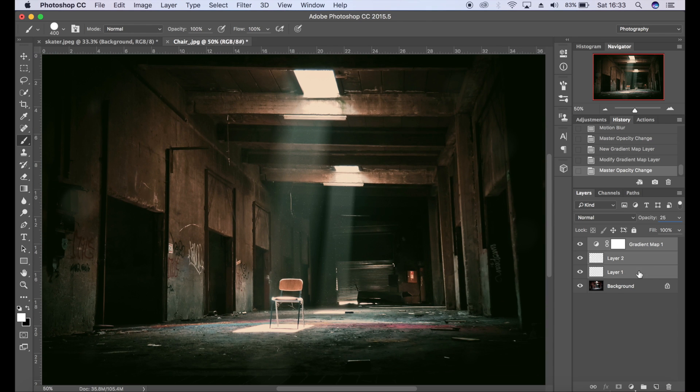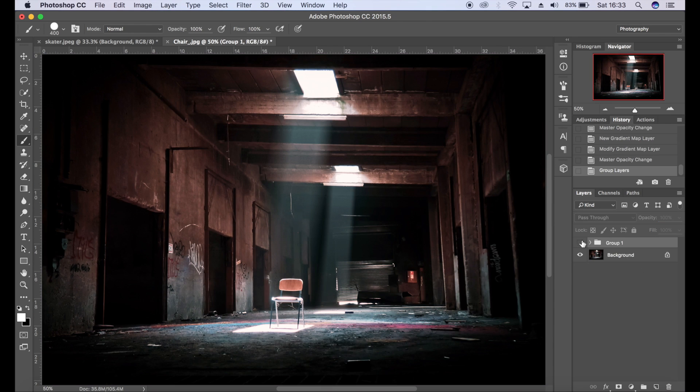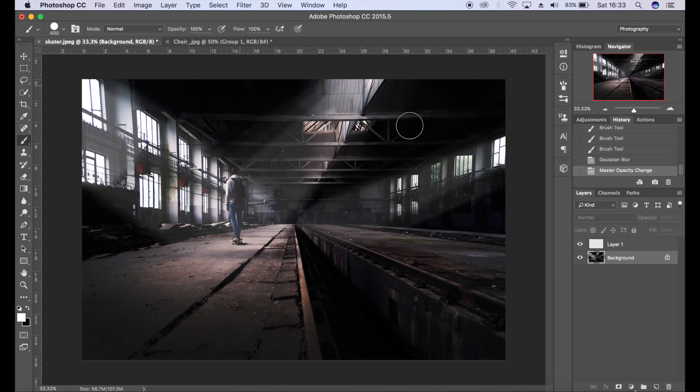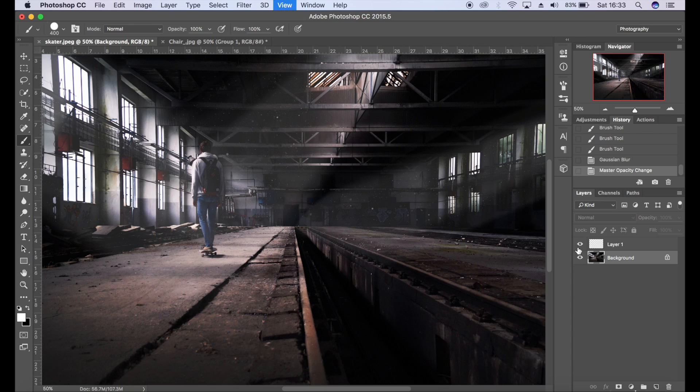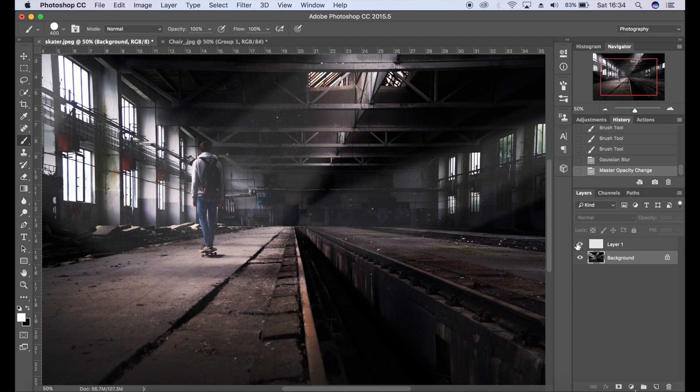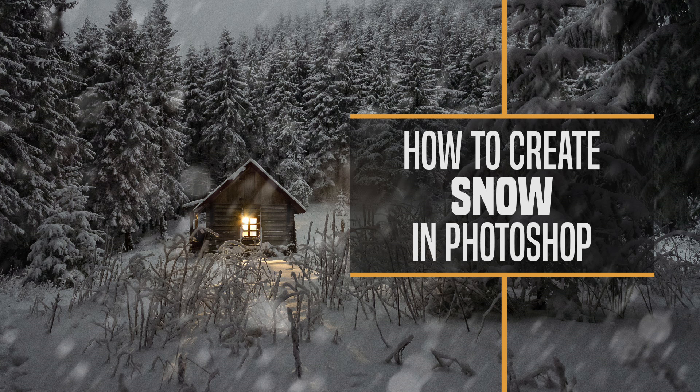So there we have before and after. Go back to the skater, before and after. I hope you've enjoyed this tutorial. It is very similar to the tutorial I did on how to create your own snow, but it's using the same techniques but creating dust particles in your images.